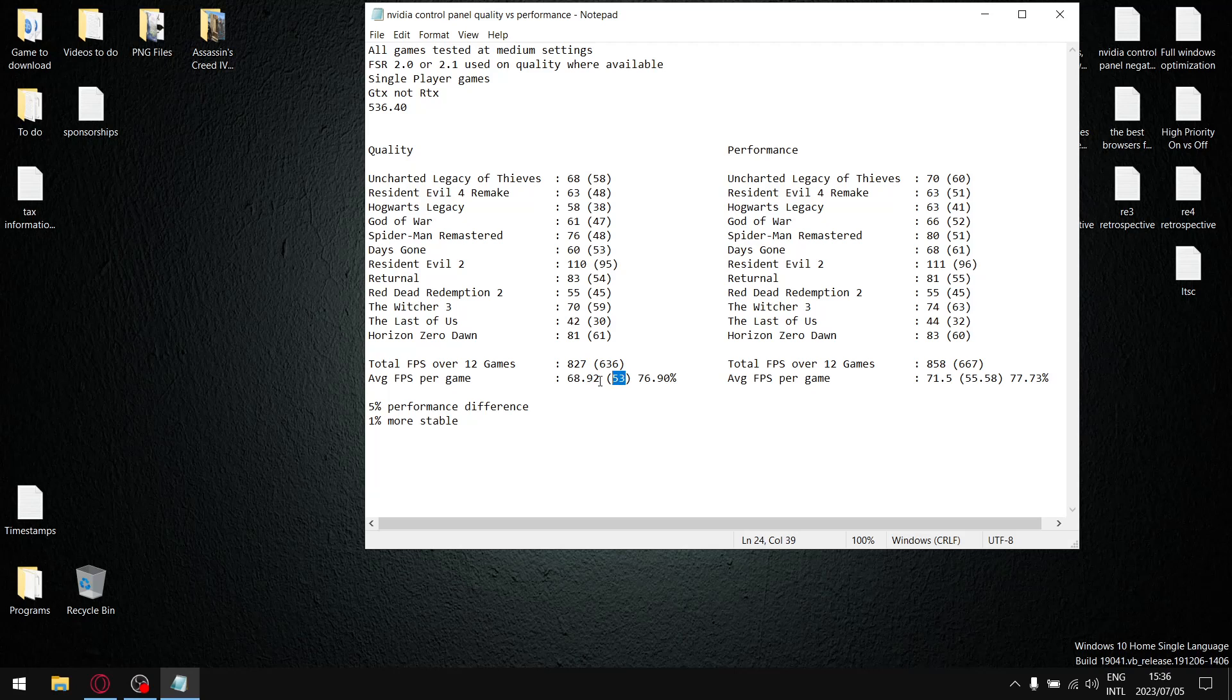So not a major knock in terms of stability, there's about a one percent drop in stability if you use if you go from the performance setting to the quality setting.